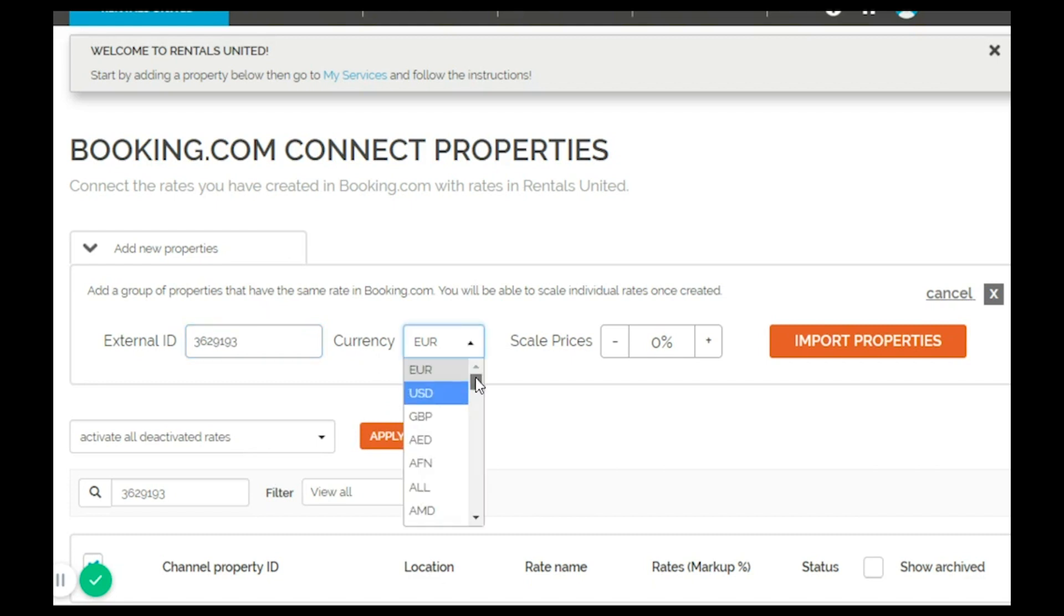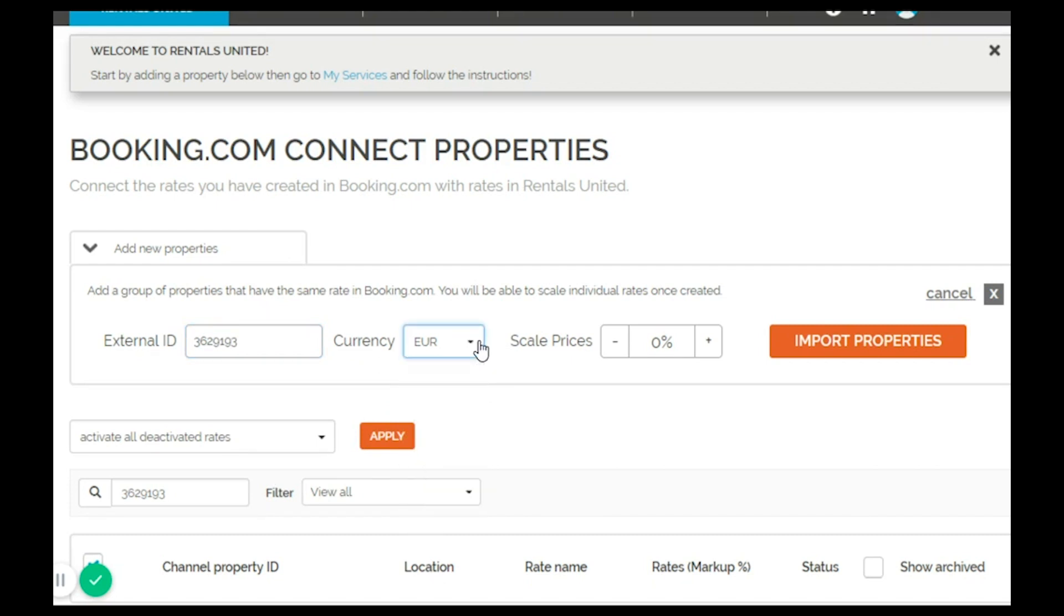Select the currency you're using in the channel and if you wish you can add a markup in order to cover for the channel commission and then import properties.